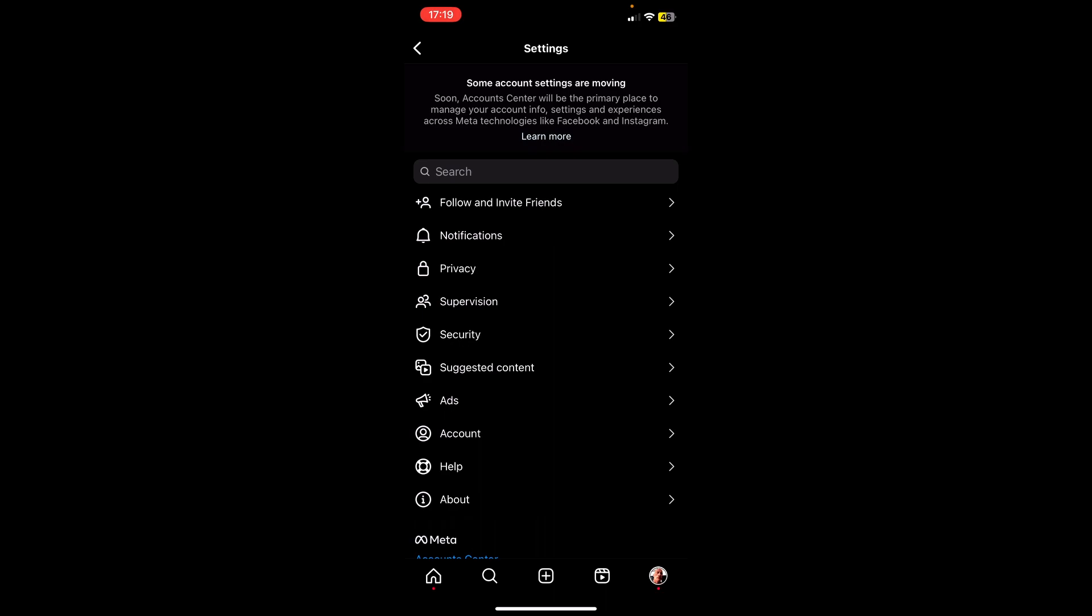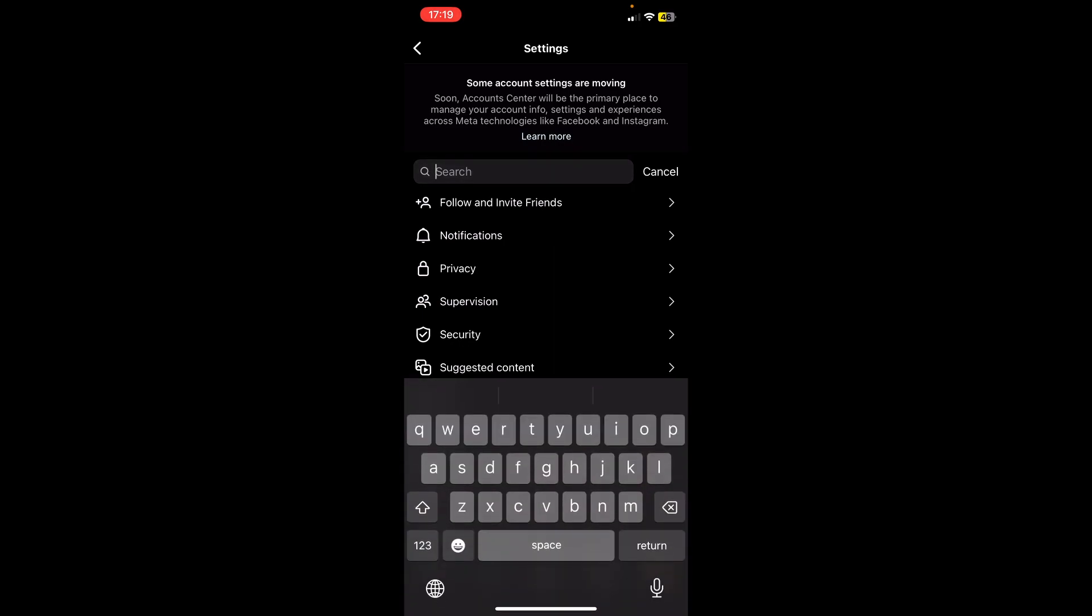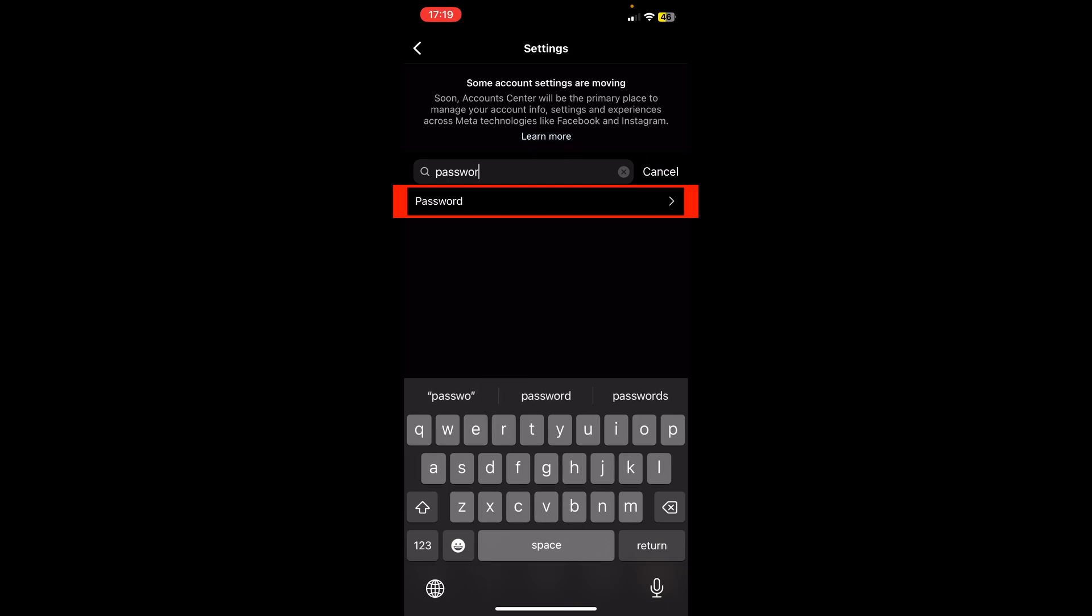Then you click search. You type password. Click it.